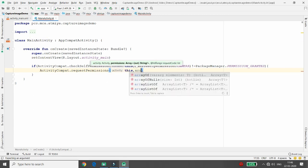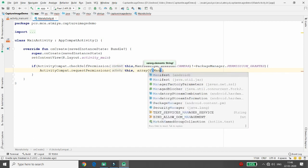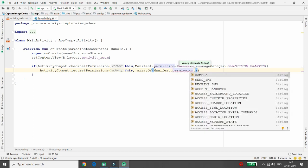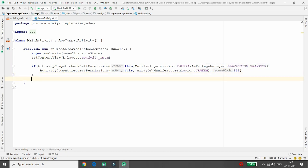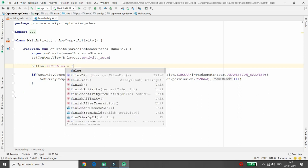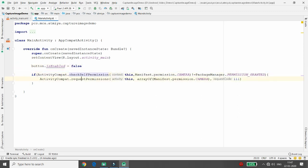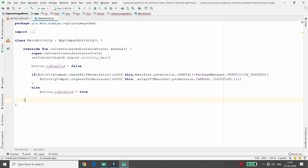There are basically three parameters for requestPermissions: the first is the activity, the second is the array of permissions — here we pass Manifest.permission.CAMERA — and the third is the request code. If permission is not yet granted, I make the button enabled = false, so it is disabled. If the user grants permission, I set button enabled = true.